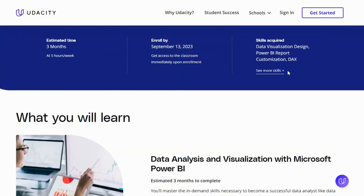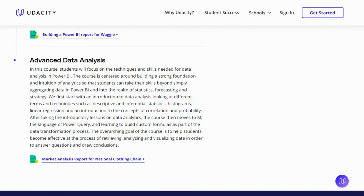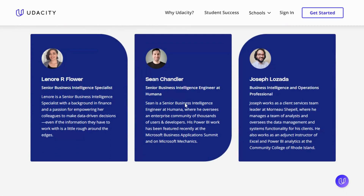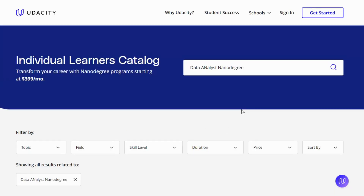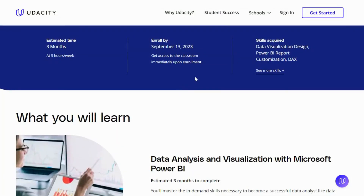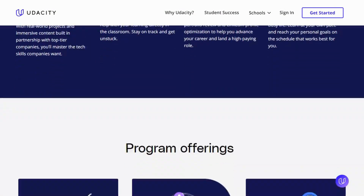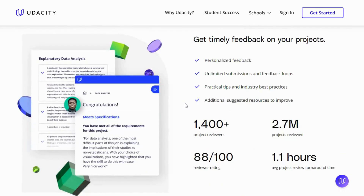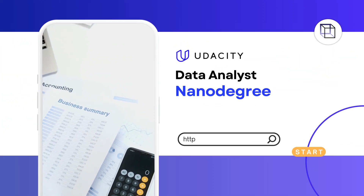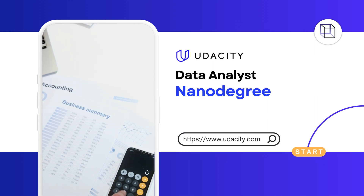Each project will be reviewed by the Udacity Reviewer Network and platform. Feedback will be provided, and if a student does not pass the project, they will be asked to resubmit until it passes. The program covers topics such as data analysis process, data wrangling, data visualization, and statistics. The course is taught by experts in the field, provides hands-on experience with real-world data sets, and is self-paced through the Udacity website.